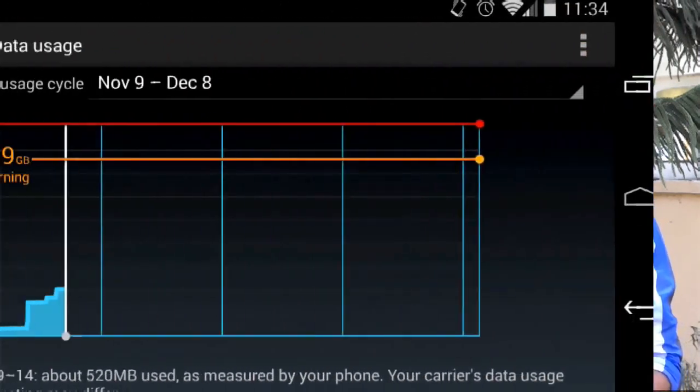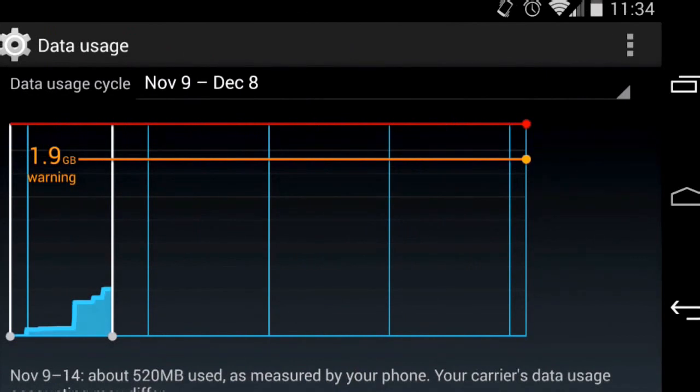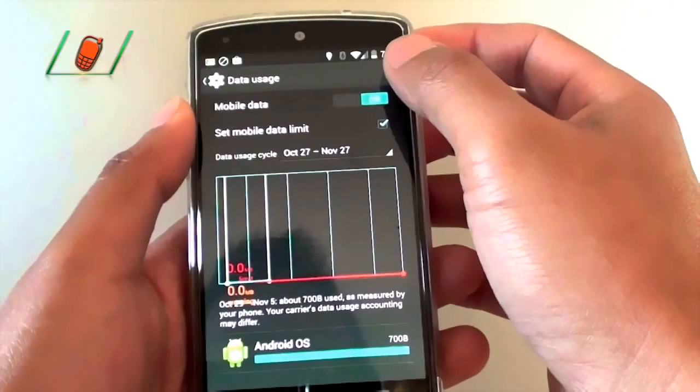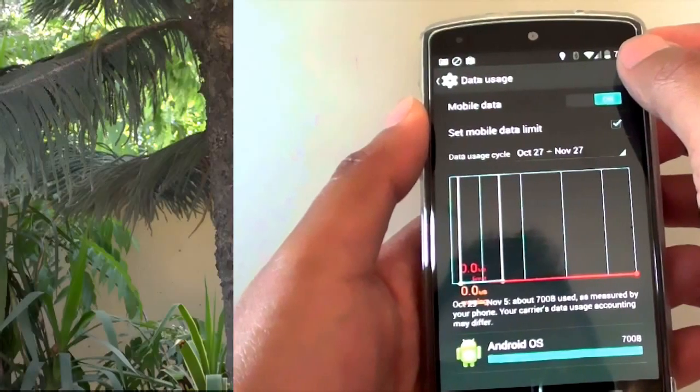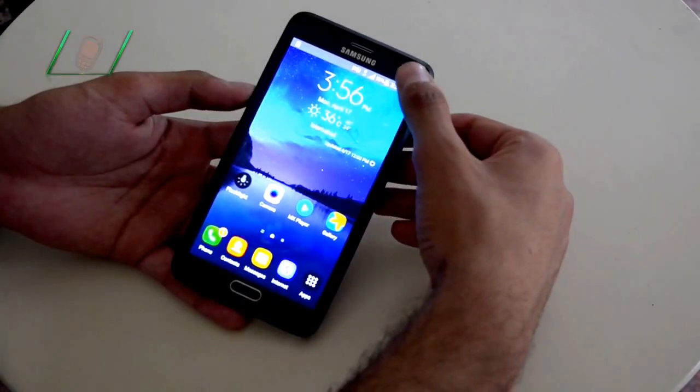So I am going to tell you a smartphone tip — you can set a limit on your smartphone, which means that your data will be saved for a long time. Let me show you how to do it.